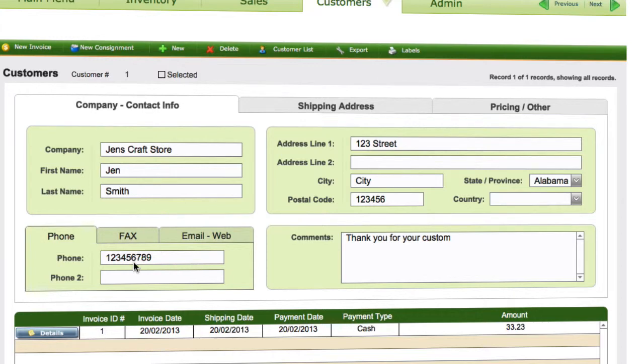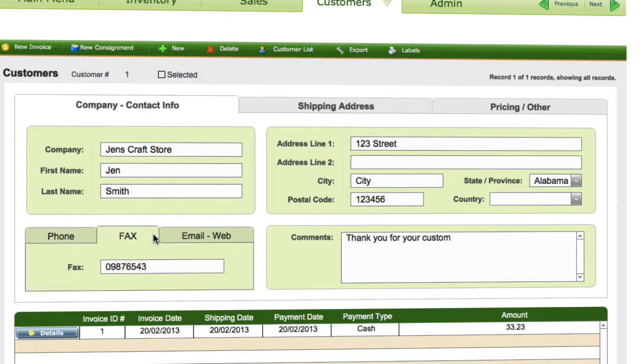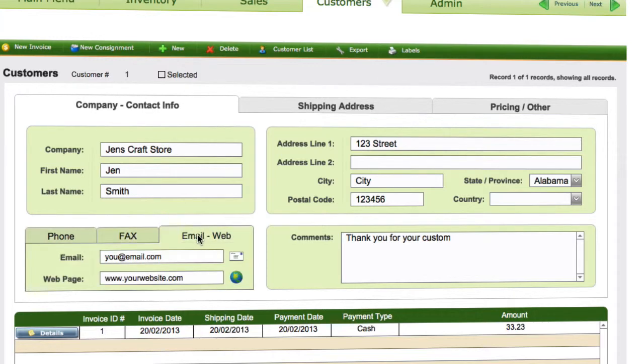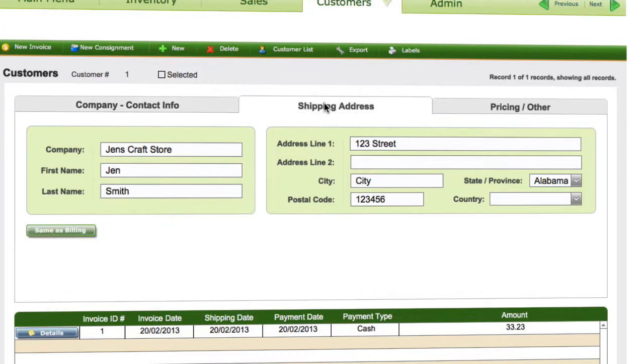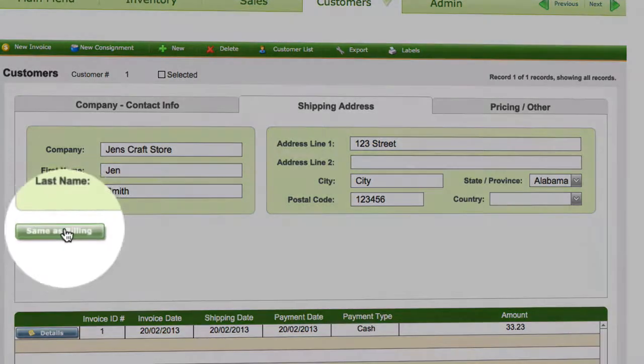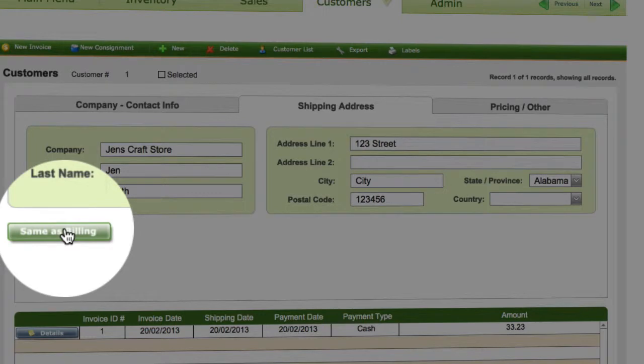Put in the phone number for them, fax, email and web, and any comments for that customer. If we go to their shipping address, and if it's the same as billing, simply click on 'Same as Billing'.